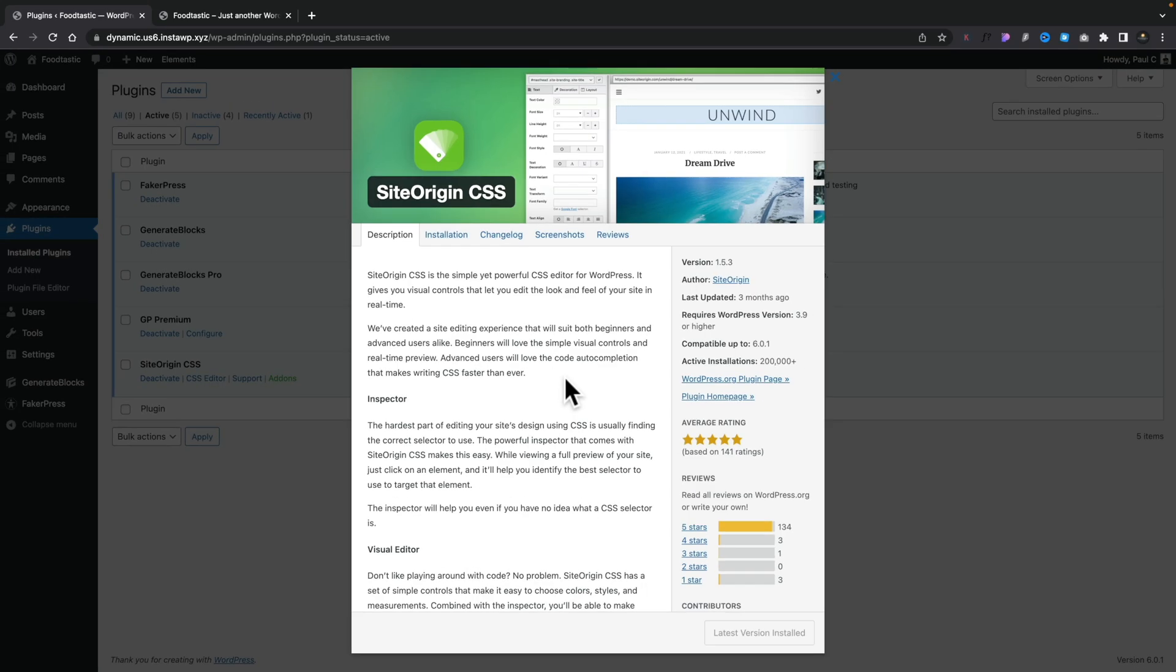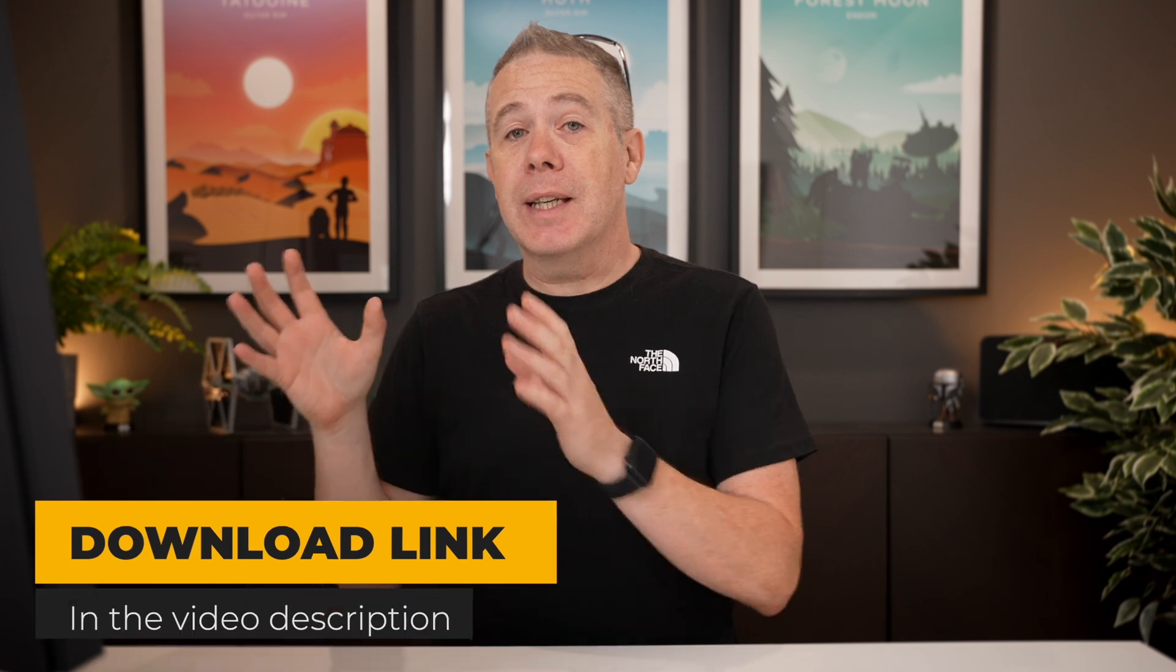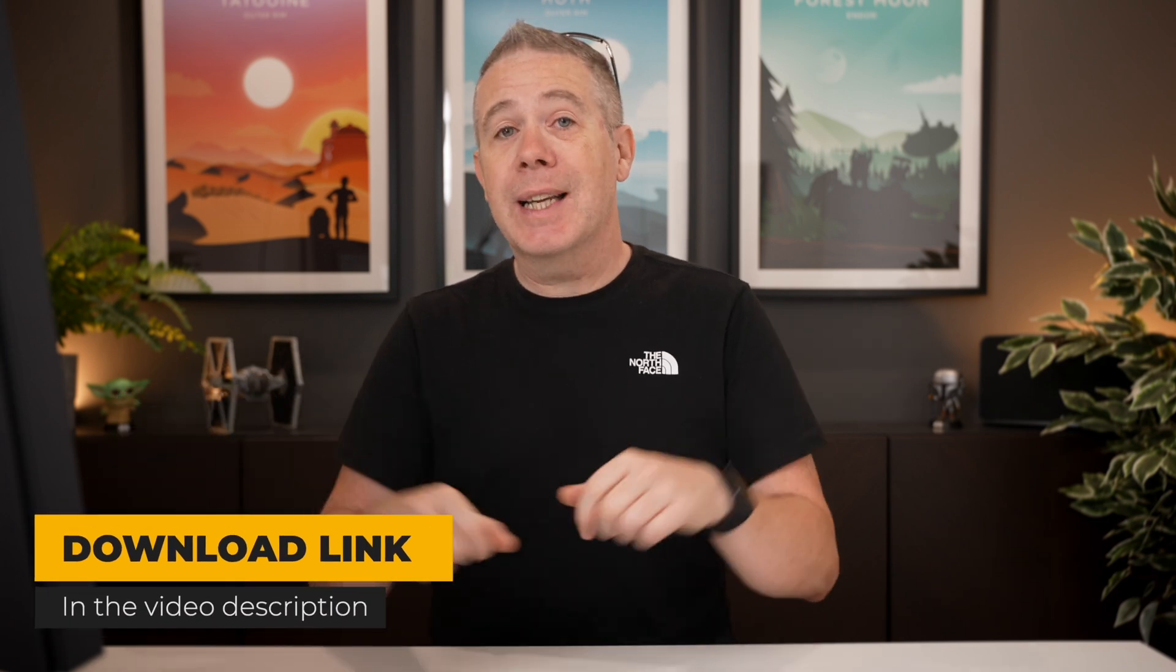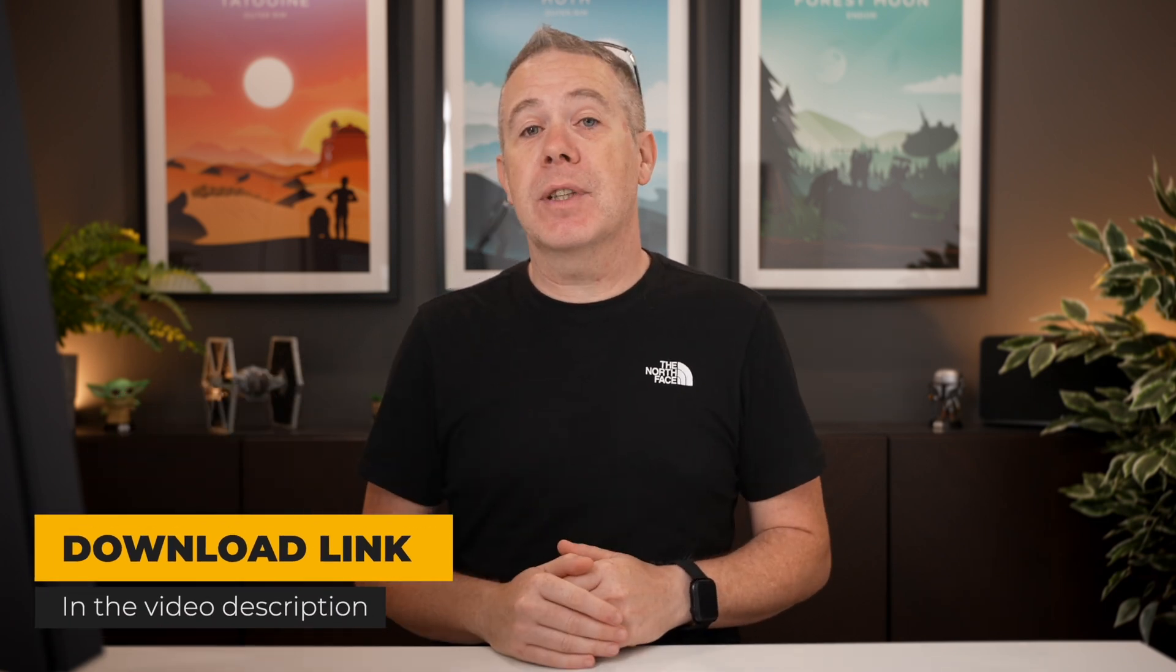So let me demonstrate how this works and then you can check it out for yourself. All you need to do is come over into your plugins and search for SiteOrigin CSS. I've already downloaded and installed it and I'll put a link in the description below.